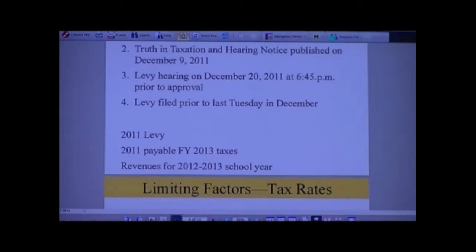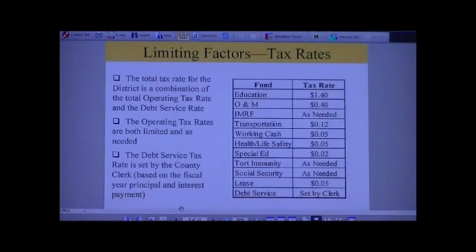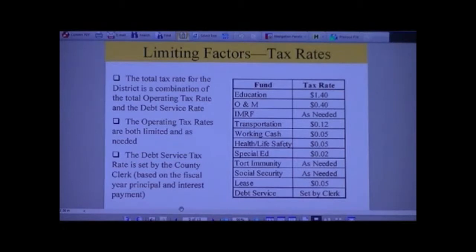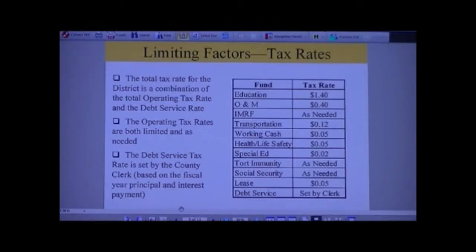This is the tax rate breakout for our district: $1.40 per hundred dollars of valuation for education, $0.40 for O&M, transportation, and others. Those are restricted funds, set by law, and the only way they can be changed upward is by a referendum. The ones marked 'as needed' go to the county clerk. For example, Social Security: we know how much we're going to pay, so the county clerk calculates the tax rate needed to cover that - maybe 3 or 4 cents per hundred. That's true for all the as-needed funds and also for the debt service.